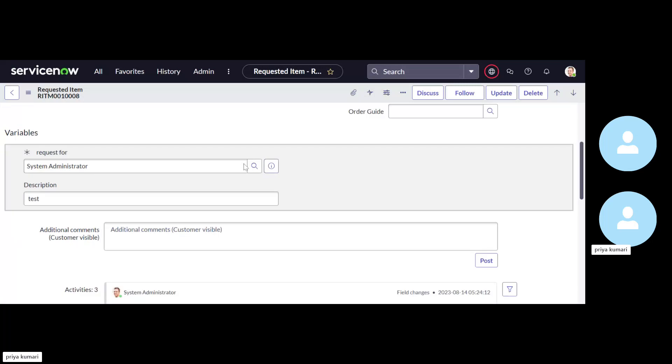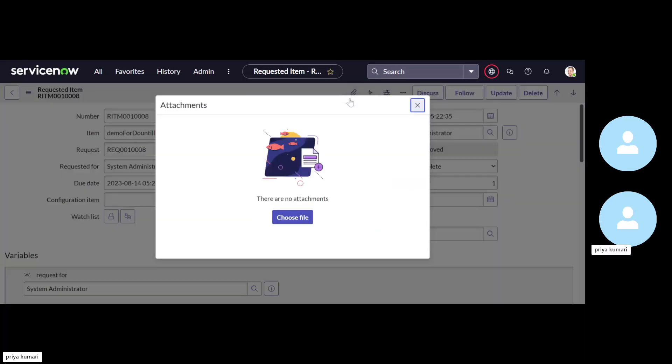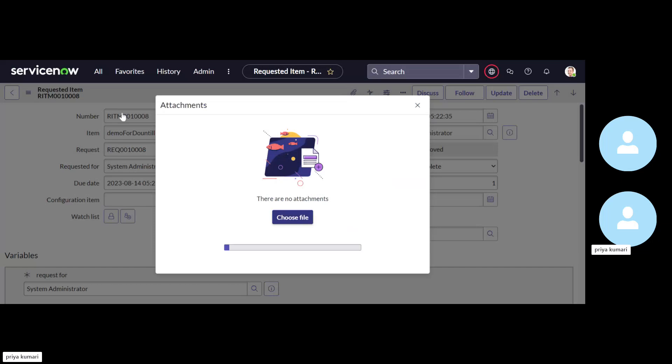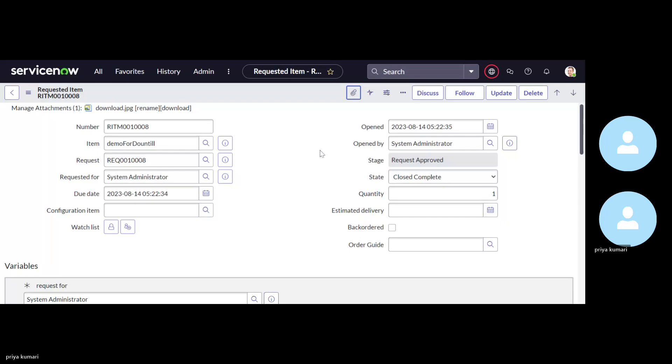And that attachment contains some important information which is required during the fulfillment of this task. But if the user have attached the attachment through the catalog, so it will be available only to the RITM. Okay. So let me attach some attachment here.